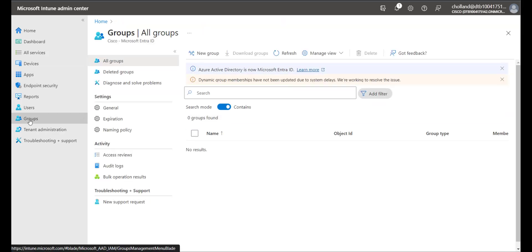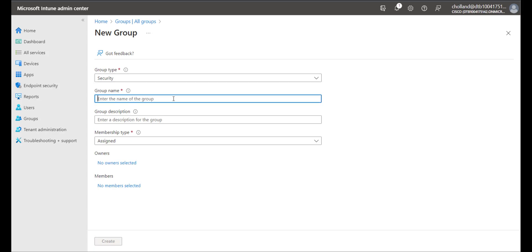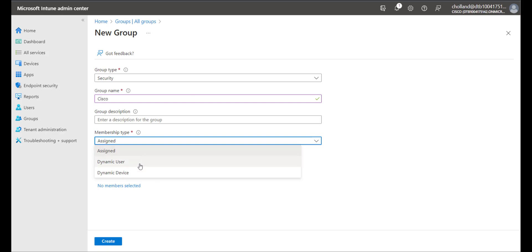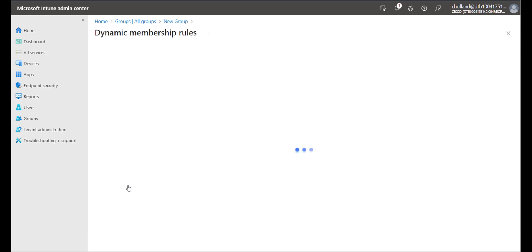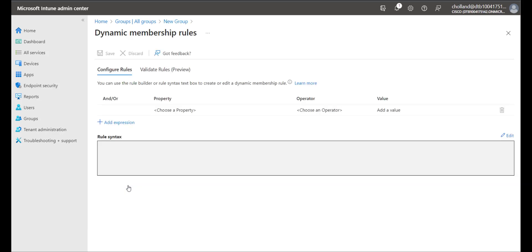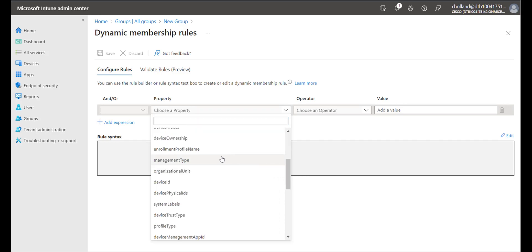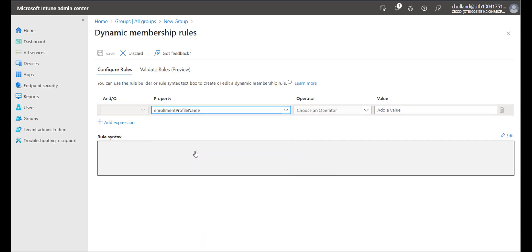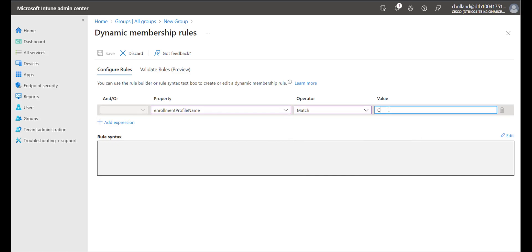Next we'll go to Groups and create a new group. This will be a Security group — I'll call it Cisco — and the membership type will be Dynamic Device. We'll configure the dynamic device membership rules: I choose the enrollment profile name for the property, the operator as Match, and the value as Cisco.